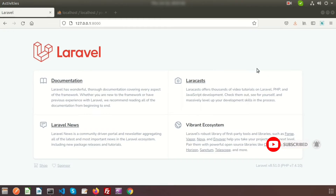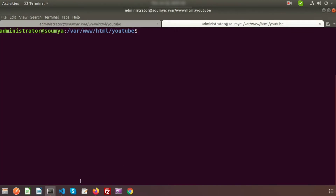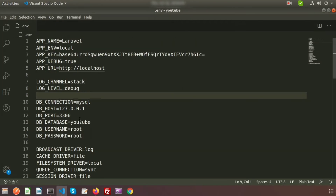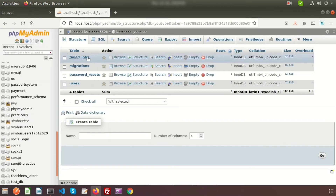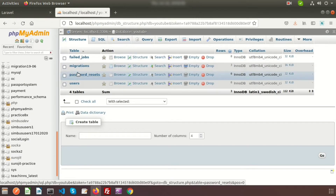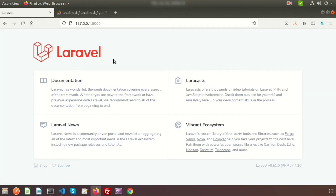We just installed this Laravel project and it's already running. This is my Visual Studio Code, and I have created the database and connected it with the Laravel application. Here is my database and I have migrated the basic tables provided by Laravel.